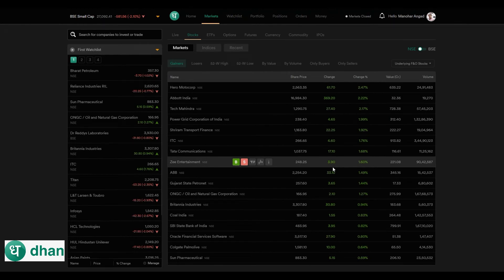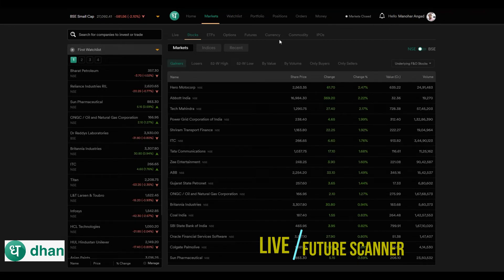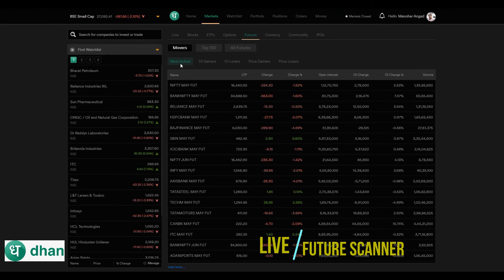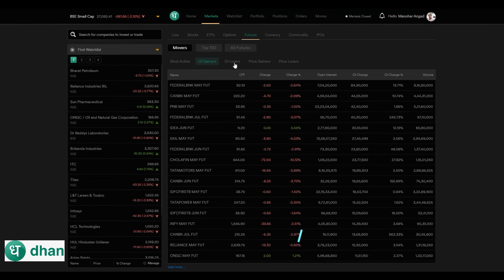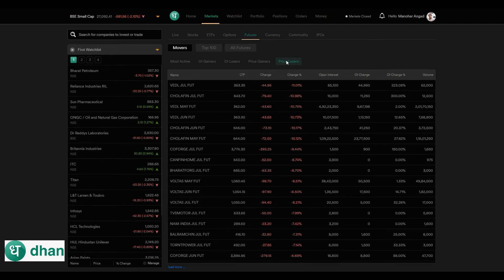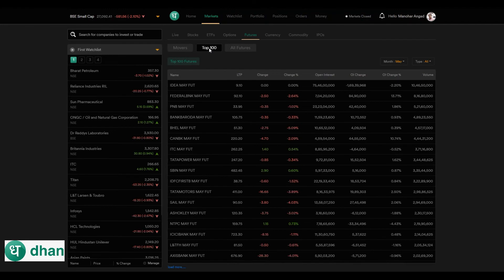Now let's see how to scan futures based on various parameters. All you need to do is go and click the Futures tab and then click Movers, where you can scan futures based on the most active contracts, highest open interest gainers, highest open interest losers, price gainers, and price losers. You can also track the top 100 contracts.